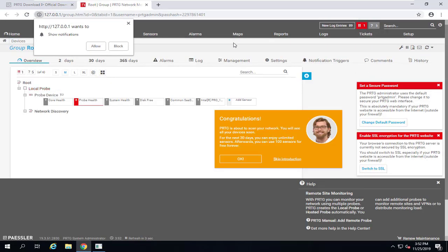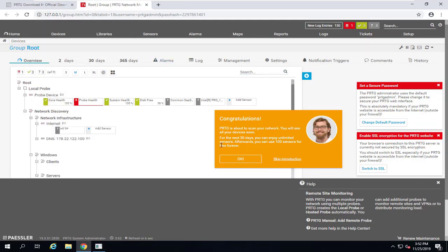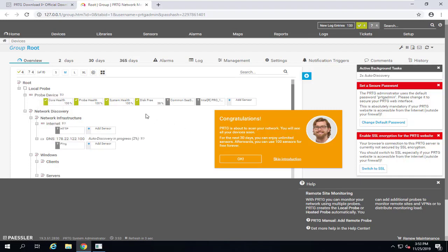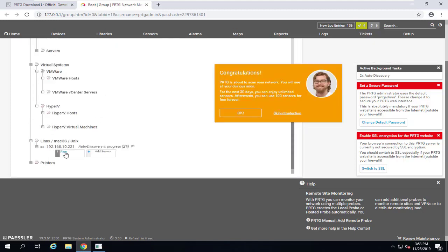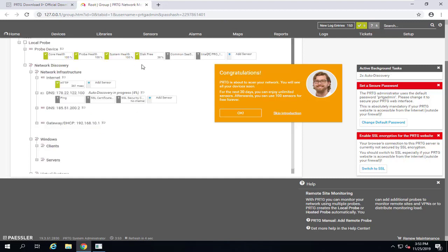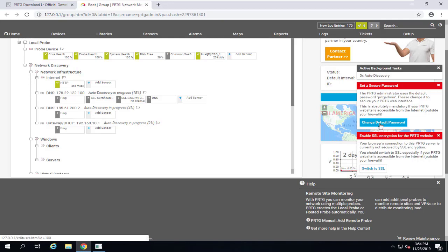After installation completes, PRTG opens and a setup guide appears. The first launch blocks sending notifications and guides you to change the password and set up SSL encryption. PRTG automatically adds sensors for the probe device (the PRTG server itself), scans your subnet, discovers devices, and adds at least a ping sensor to check availability for discovered servers and devices.